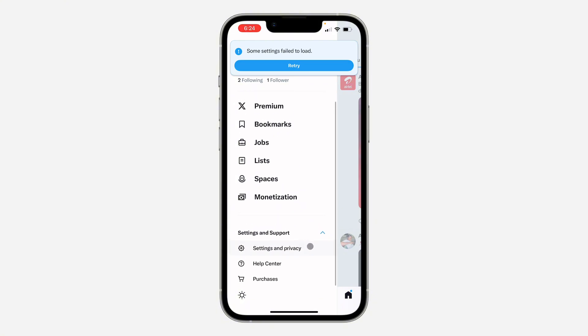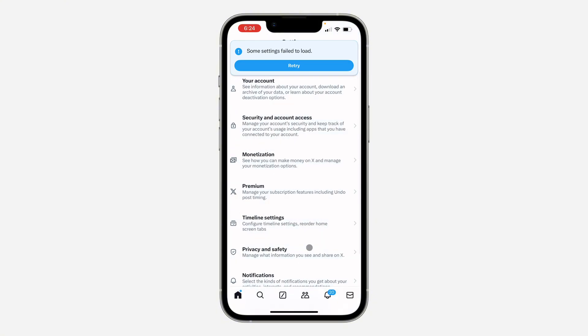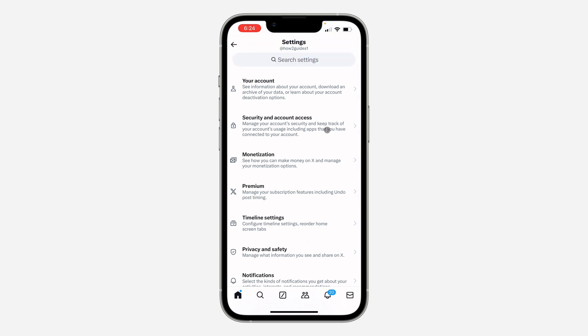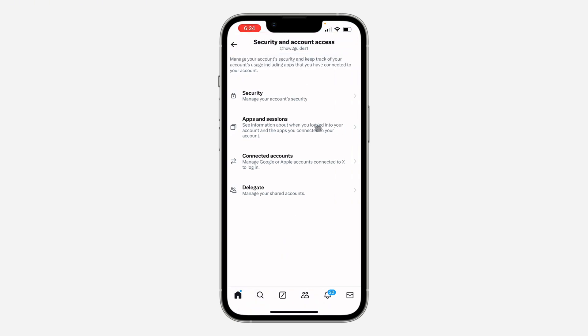Under settings and support, scroll down and click on settings and privacy. Right here in your settings, click on security and account access.